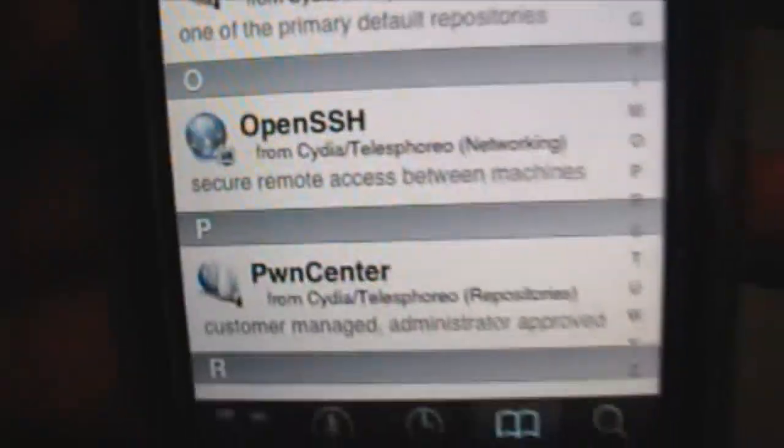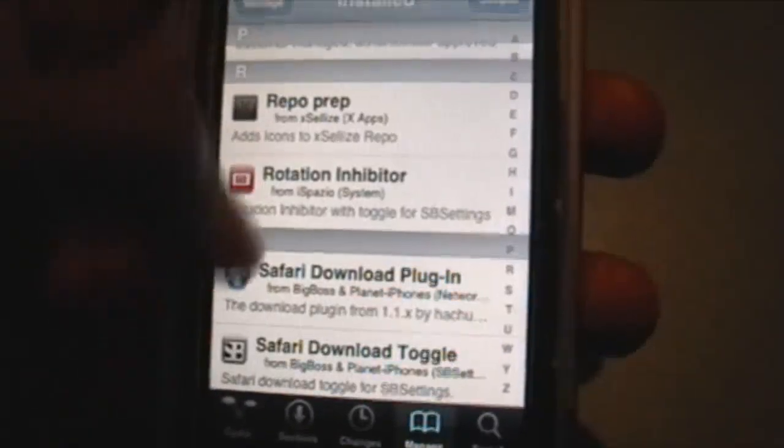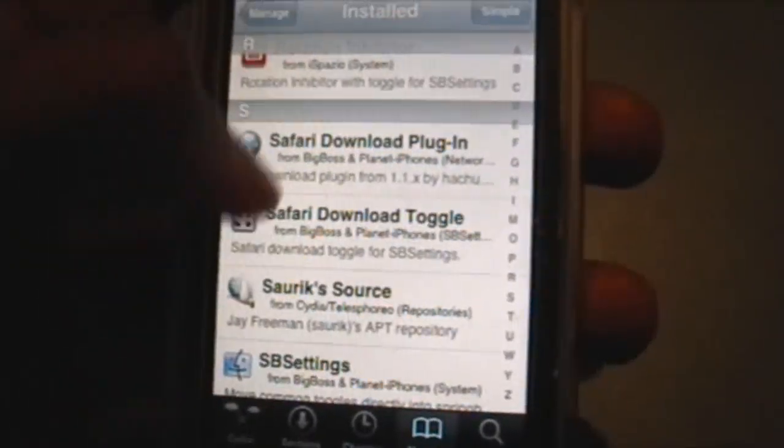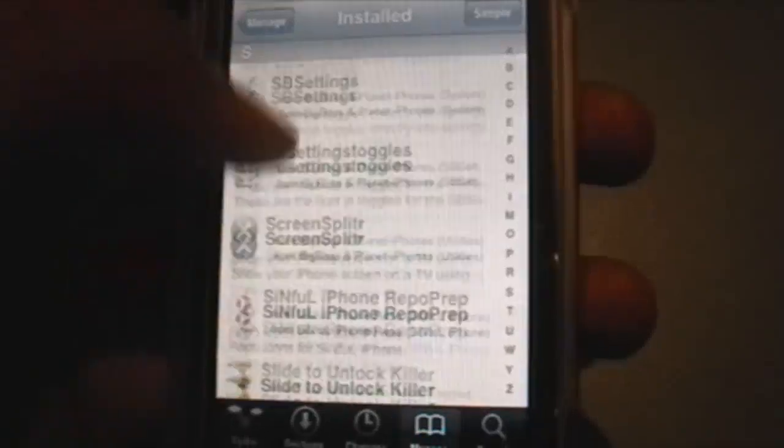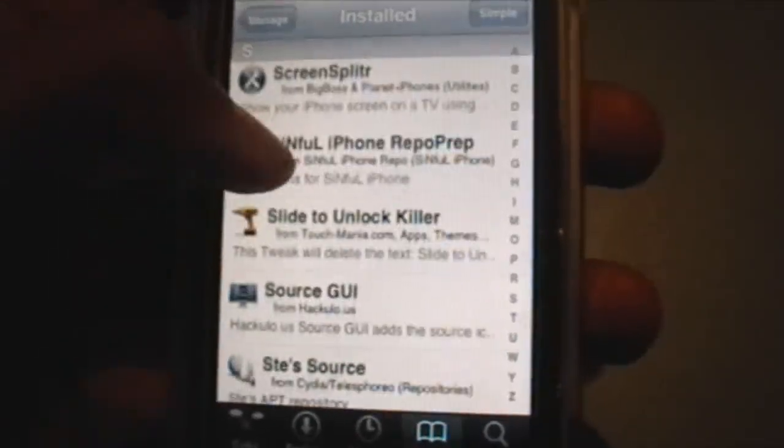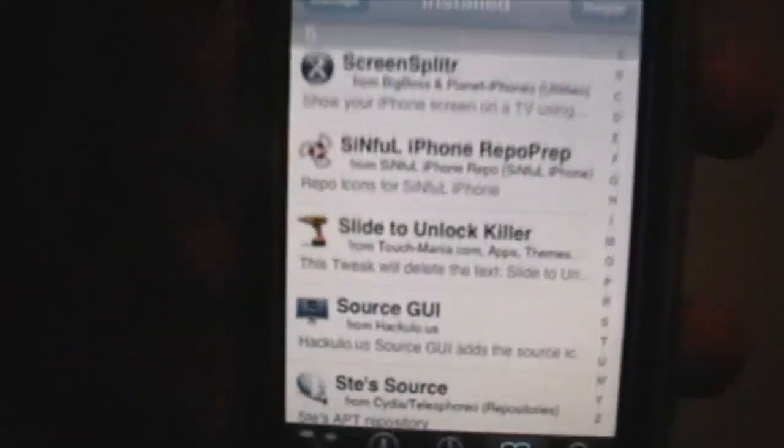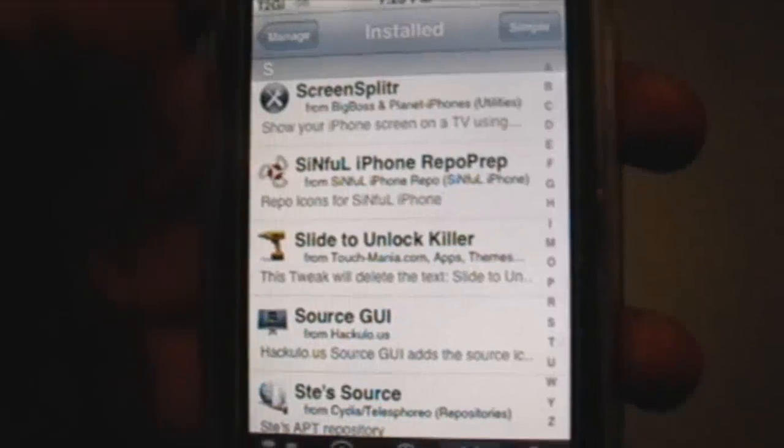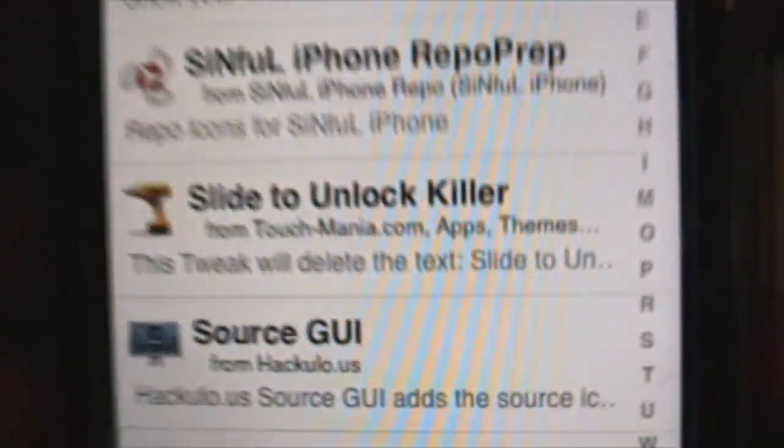This is what you're gonna need to SSH - OpenSSH, and there's another one. Oh, this is the one you want.